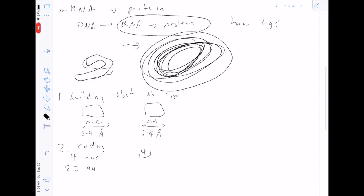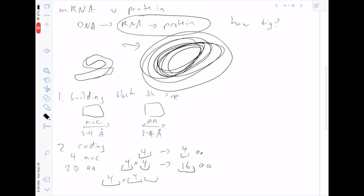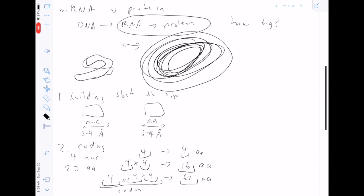If you used just one nucleotide position to encode an amino acid, you could specify at most 4 amino acids — not enough. With two positions you get 4² = 16 combinations — still not enough. The minimum number of positions required to specify all 20 amino acids is three, which is what's called a codon. So there's a three-to-one ratio of nucleotide building blocks to amino acid building blocks.